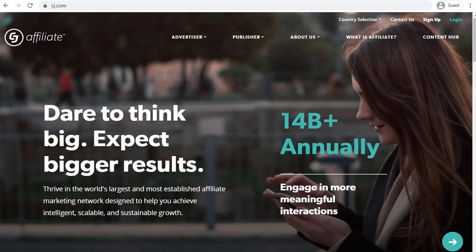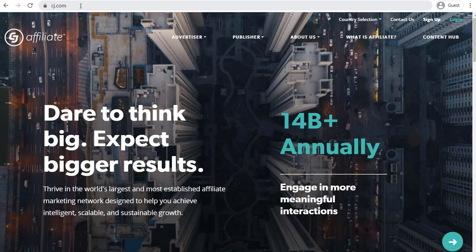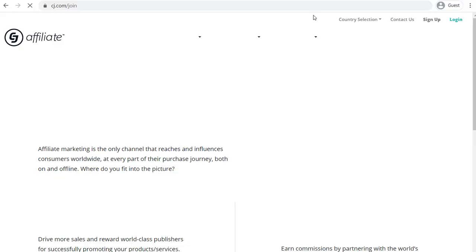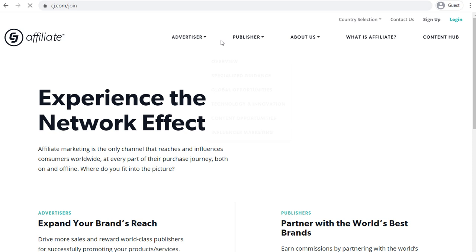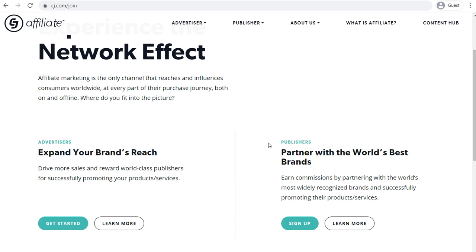I use cj.com a lot because Wayfair is through Commission Junction — that's the one I use the most. If you come over to sign up, you can easily get started. You're going to sign up as a publisher or an affiliate. Once you're signed up, the next thing you need to do is apply to affiliate programs. I'll go through that a little bit later in this video.